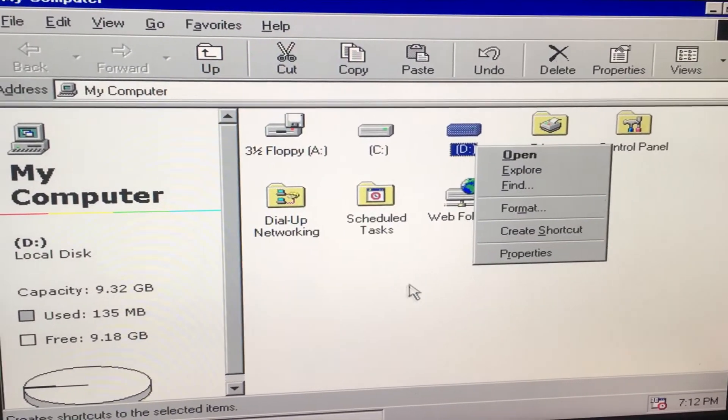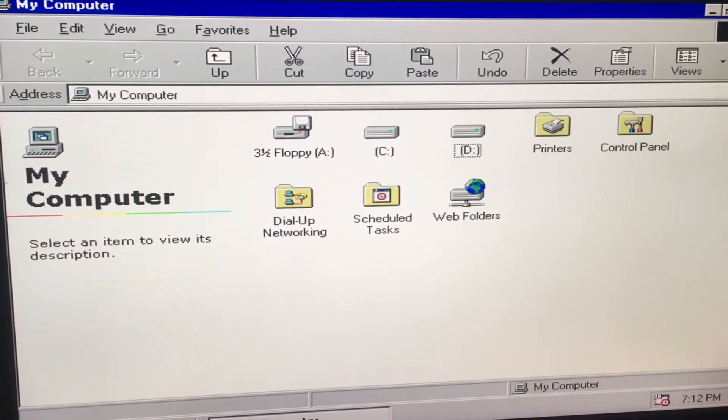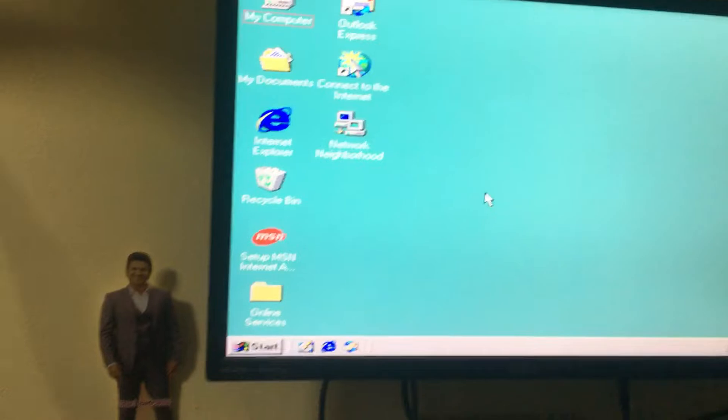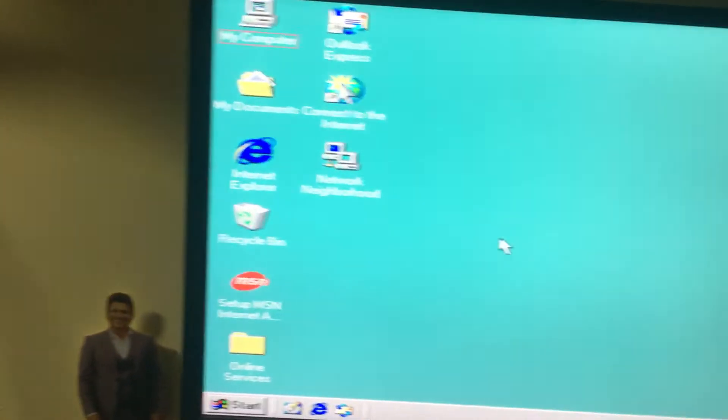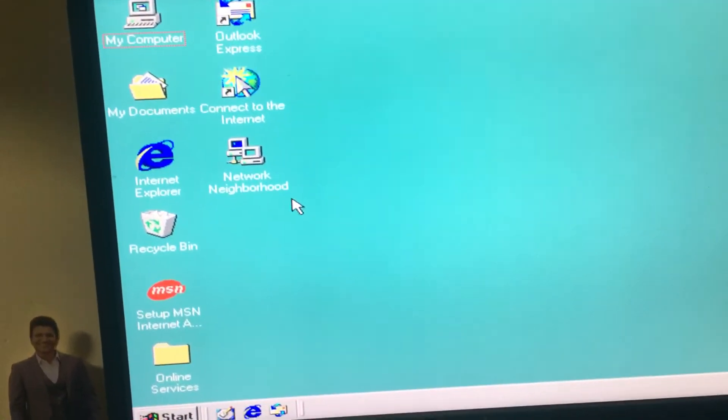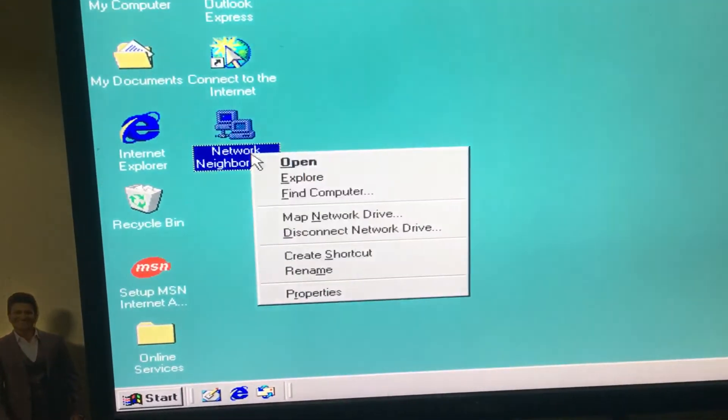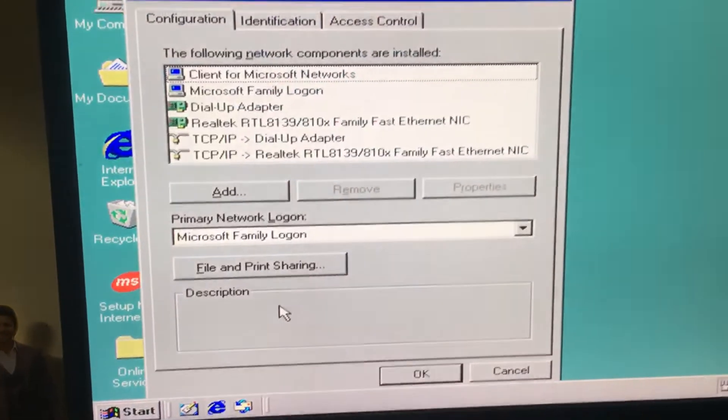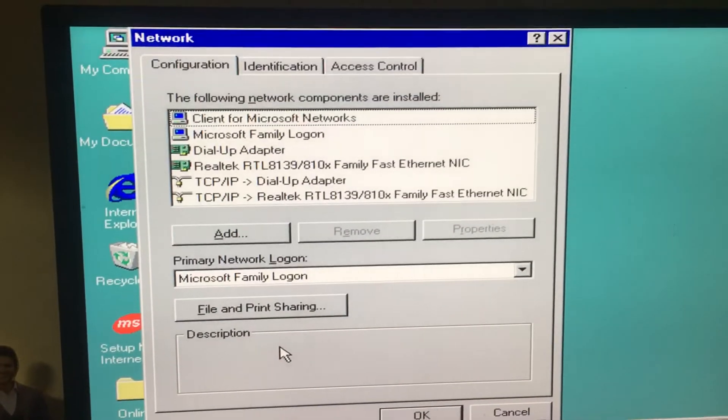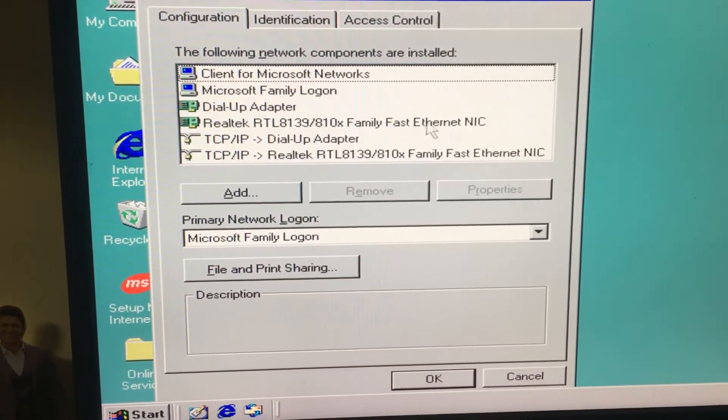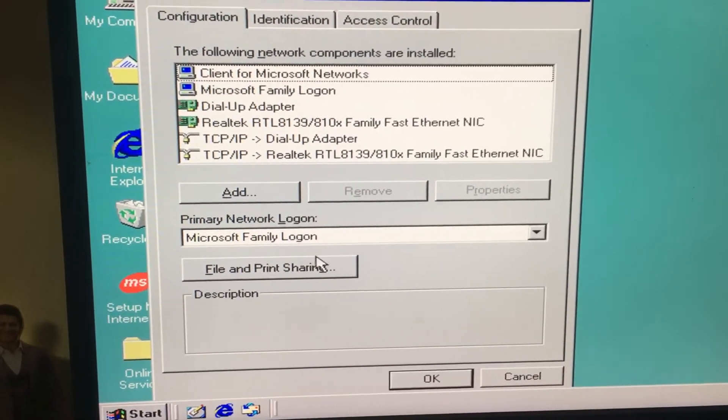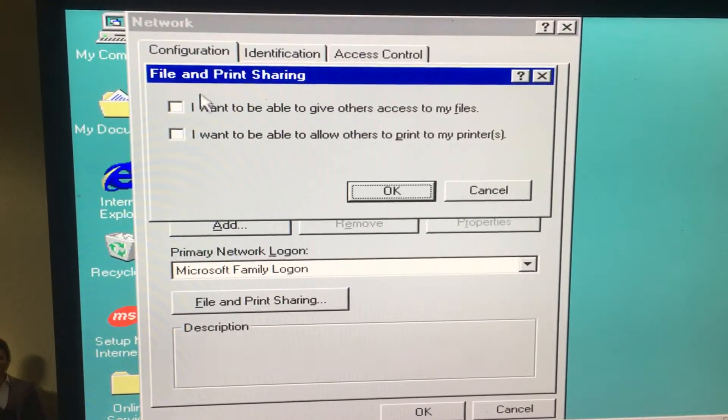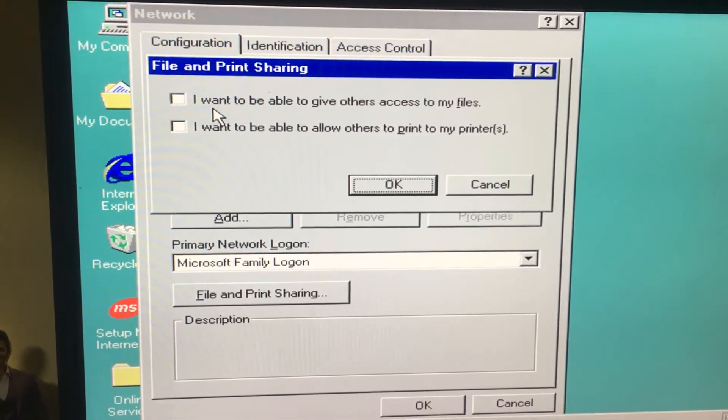We can share it, otherwise a setting has to be done. Go to Network Neighborhood, then go to Properties. The file and printer sharing option is there. Select this and you have to tick mark it.